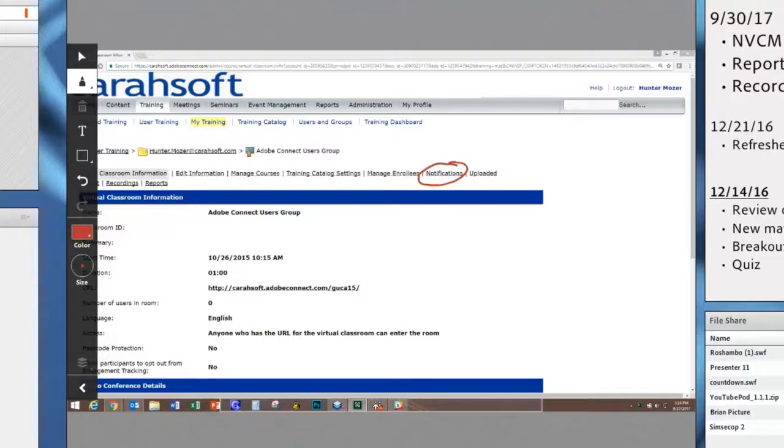To them it looks like they are still seeing your screen share. To you, you actually have just taken an image of your screen.